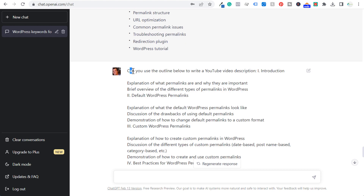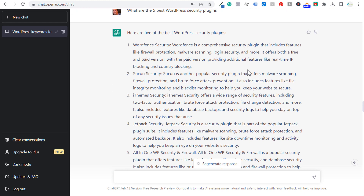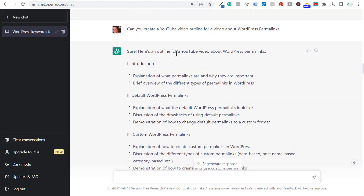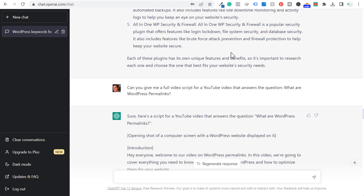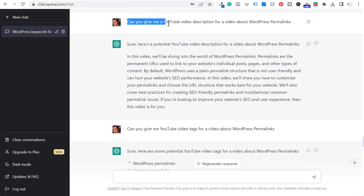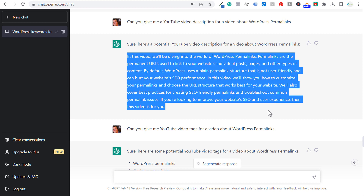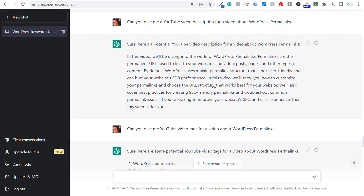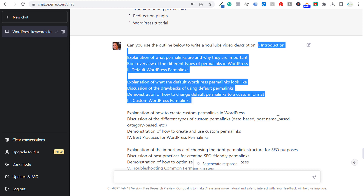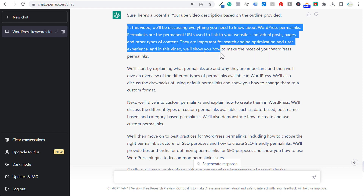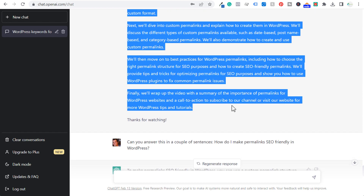What I like doing — you can see here: can you use the outline below to write a YouTube video description? I pulled the outline from the top about a YouTube video about WordPress permalinks. I also asked: can you give me a YouTube video description for a video about WordPress permalinks? And you can see it only gave me about a paragraph of content — not really that detailed. So what you could do is take that outline and ask for a YouTube video description using the detailed outline, and you'll get a much longer YouTube video description that you can basically copy and paste into YouTube.